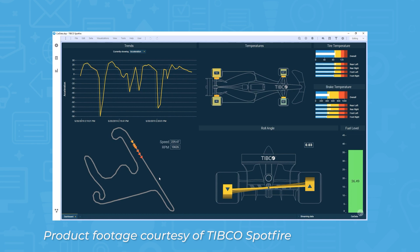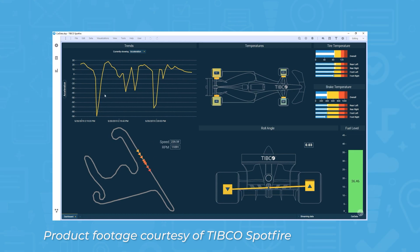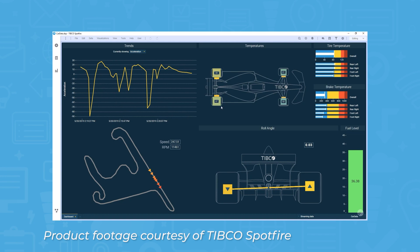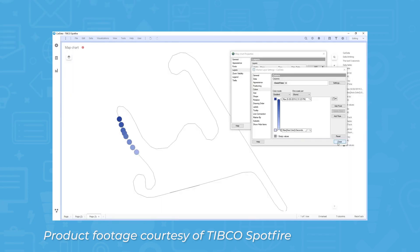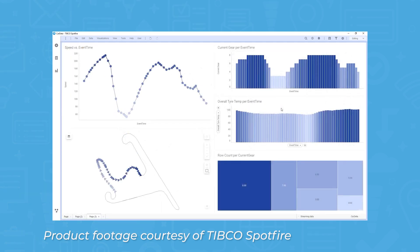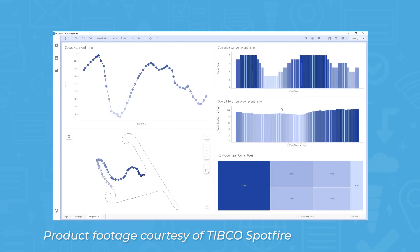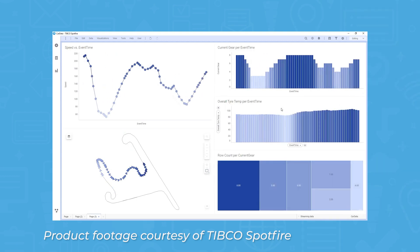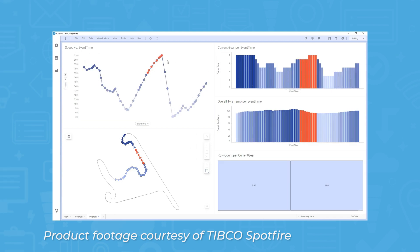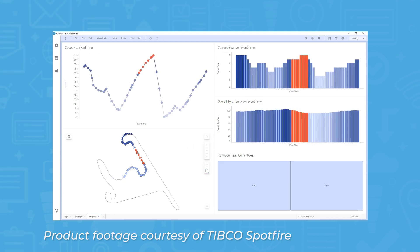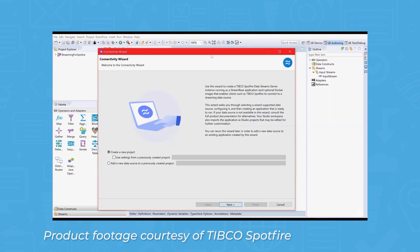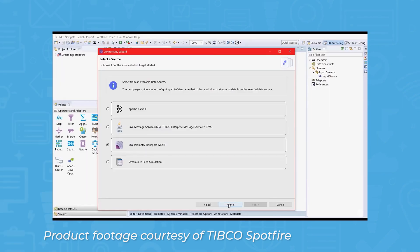Real-time streaming data is becoming increasingly important for analytics, and TIBCO Spotfire features real-time analytics to keep up with this demand. A continuous query engine processes streaming data at high speed, creates live data tables, and can handle ad-hoc queries to provide real-time data as it comes in. Users can also combine real-time data with historical data, providing context to the constantly changing analytics.